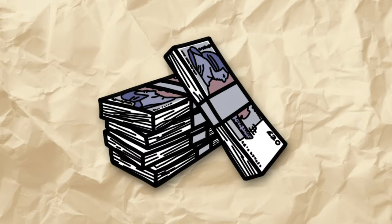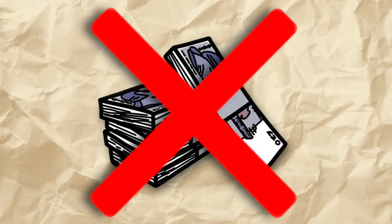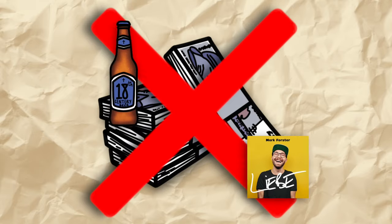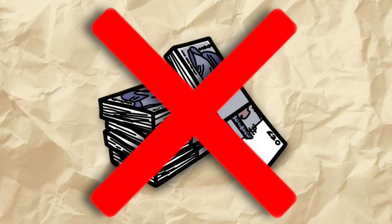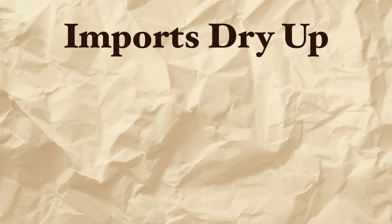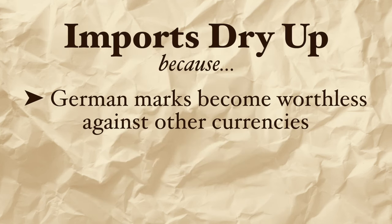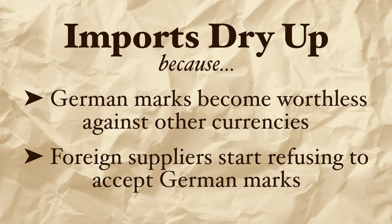Some shops are even refusing to take money at all and are going for a system of swapping things. Imports dry up because German marks become worthless against other currencies and so foreign suppliers start refusing to accept German marks.